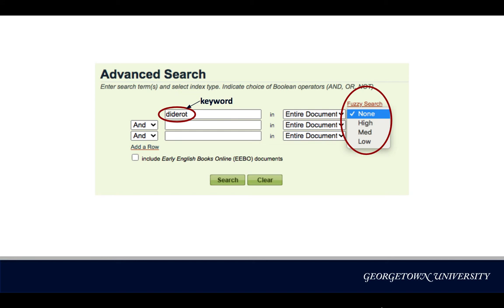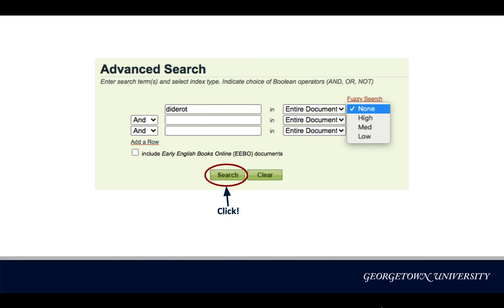Please note, capitalization does not matter when it comes to database searching. Before we move further, please pay attention to Fuzzy Search on the right. Fuzzy Search looks for variants of your keyword. As we are not always aware of all the variants used in early books, this helps us discover relevant results we otherwise would miss. For this particular case, I'm going to select None for the Fuzzy Search setting, as I know my keyword is a personal name that does not have variants.